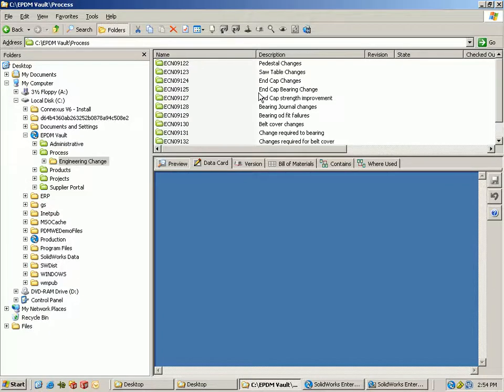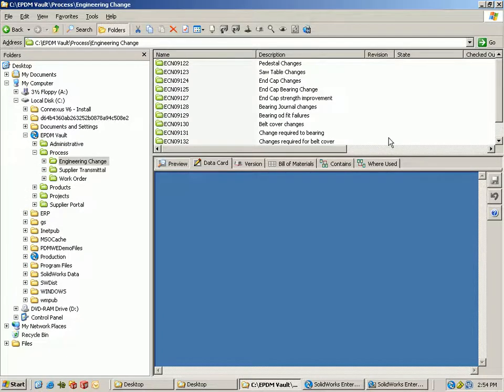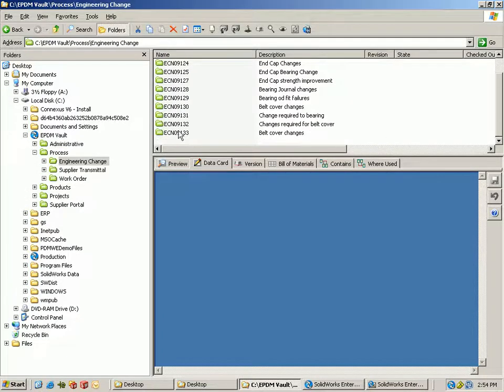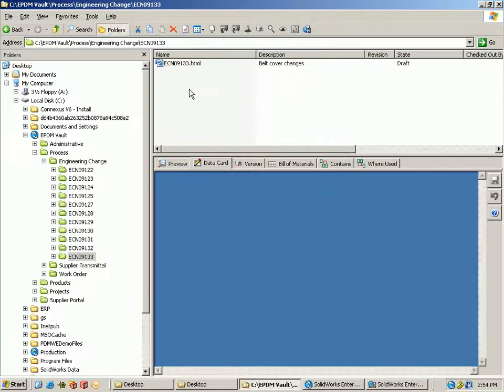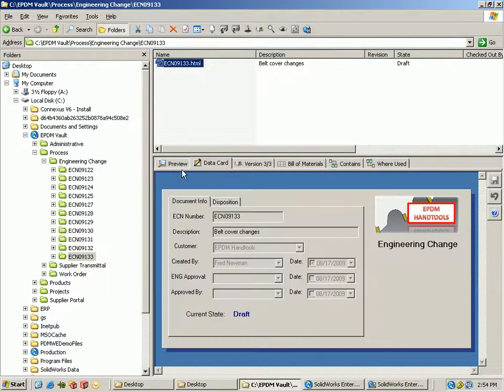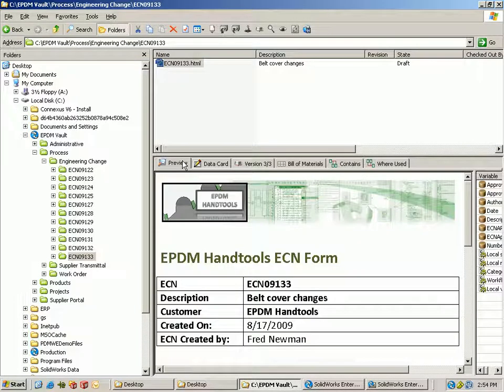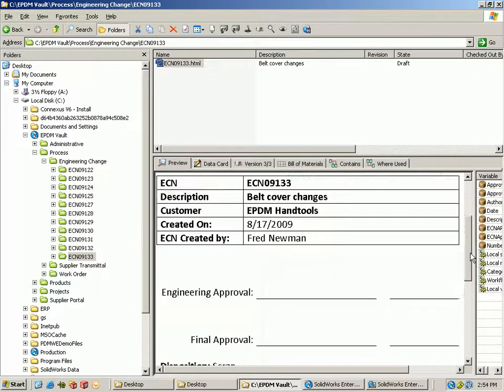So there's a process folder, engineering change, and it's going to assign a new number, create a folder, and drop this new HTML file into this folder.